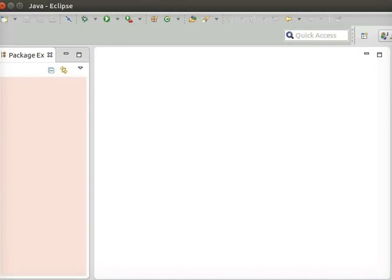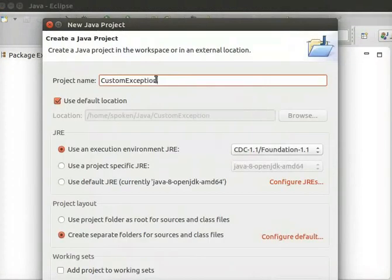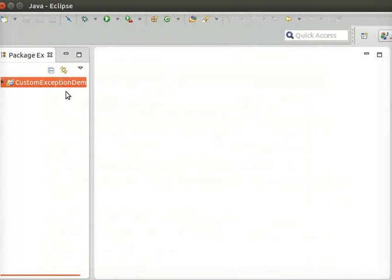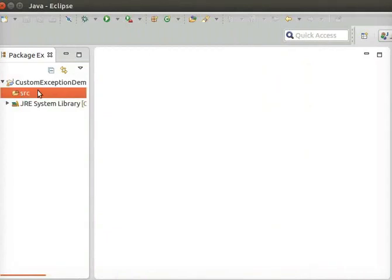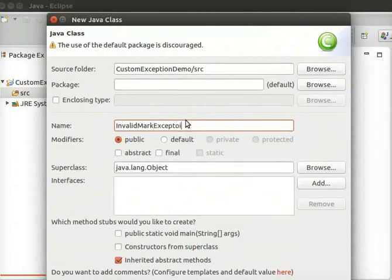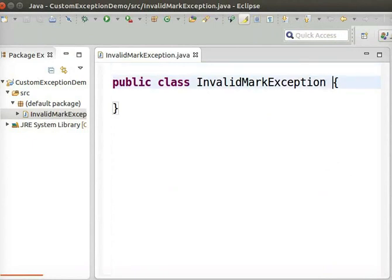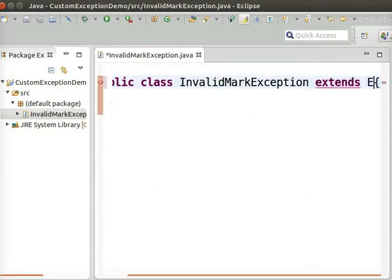We will open Eclipse and create a new project called Custom Exception Demo. Inside this project, we will create the necessary classes to demonstrate custom exceptions. We will create a new class called InvalidMarkException. To make this a type of exception class, it should be a subclass of the Java Exception class. To do so, type extends Exception.